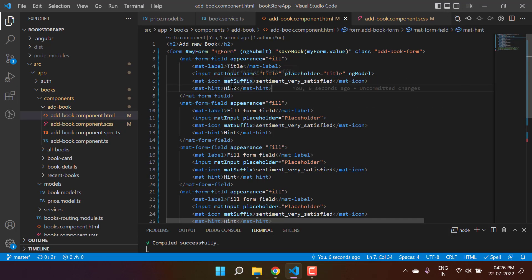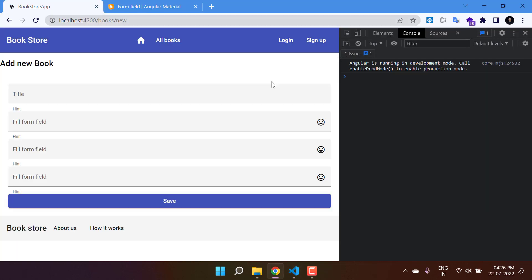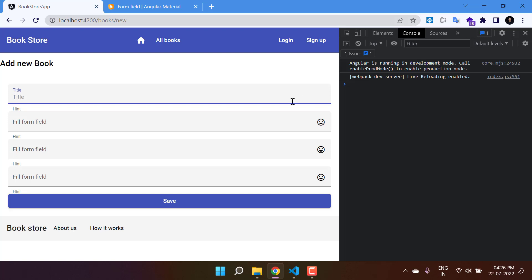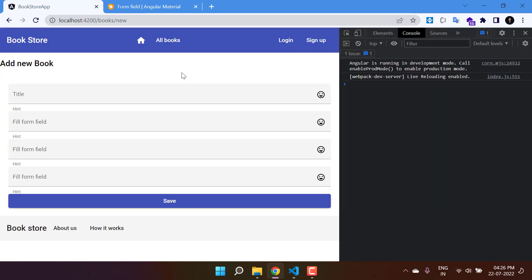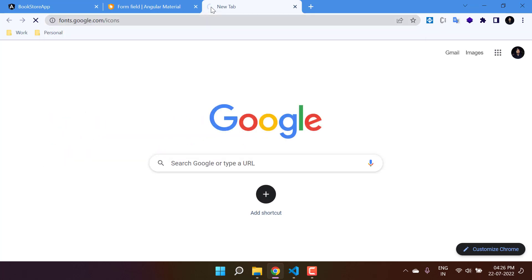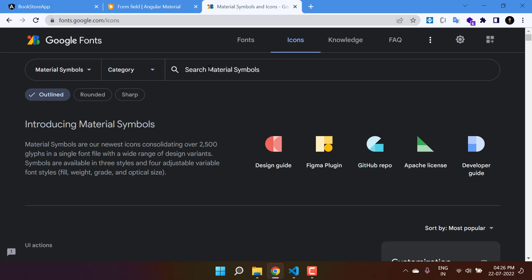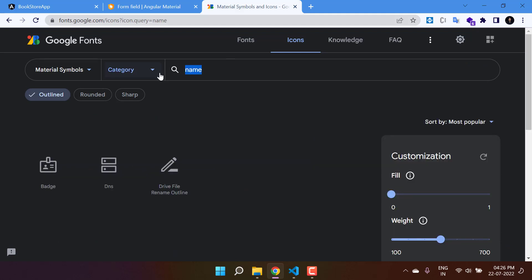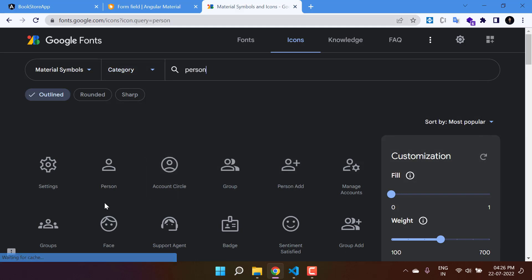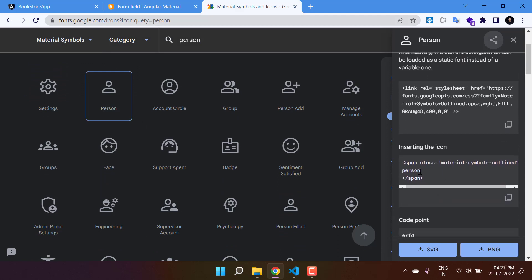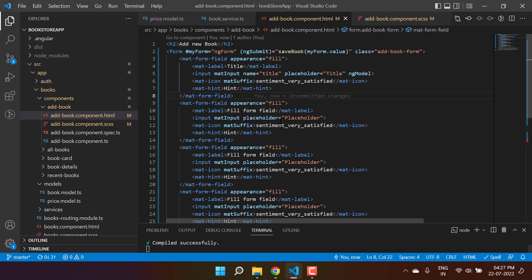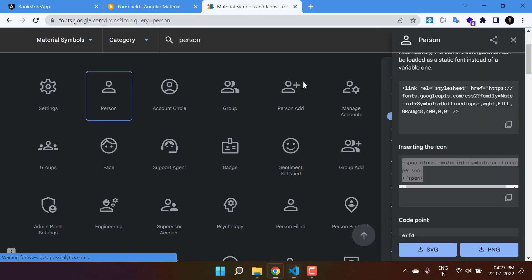The icon in the input box comes from the mat-icon component. If you don't need an icon you can remove it. To use different icons, go to fonts.google.com/icons and search for the icon you need — for example, searching 'person' shows many options. Just use the icon name as the text content of mat-icon. Let's use 'person' as the icon for the author field.